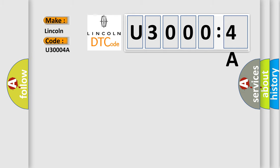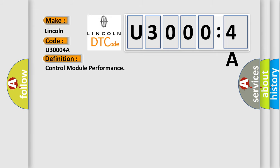The basic definition is control module performance. And now this is a short description of this DTC code.